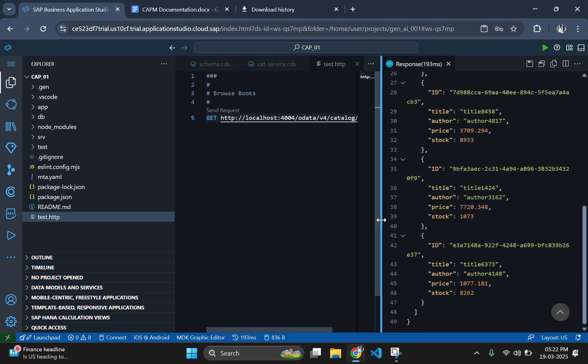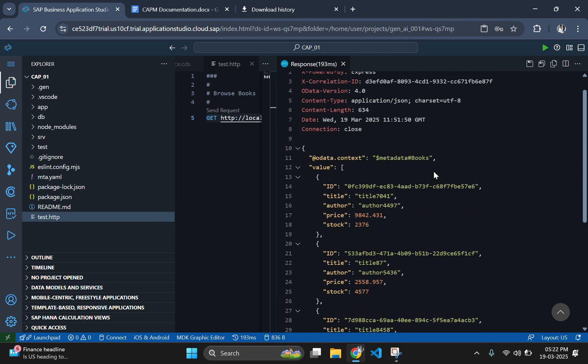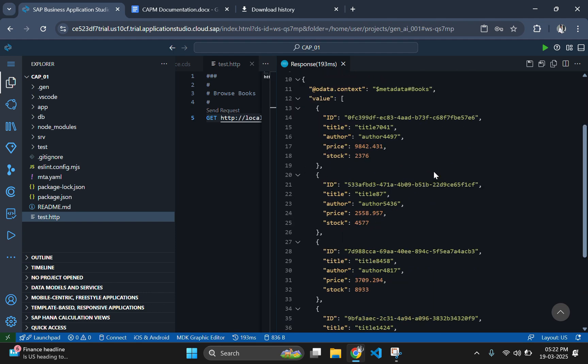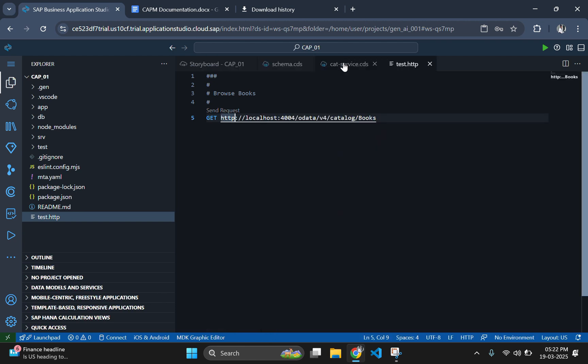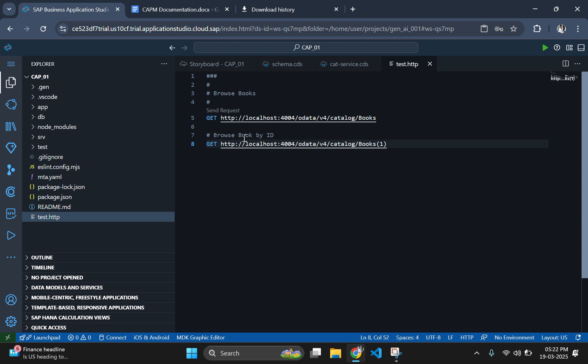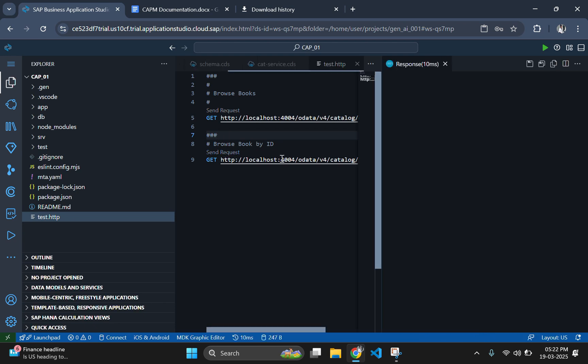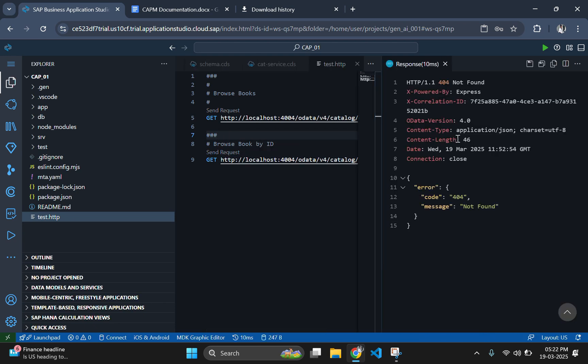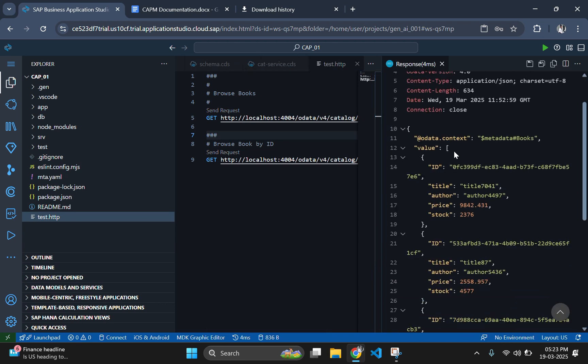To fetch the details of any particular book, you can pass the book ID along with the get request. Let's try that. For that, close this window and type the same get request along with its ID at last. If you notice, you can see there is no option to send this request because we forgot to add the three hash symbols here. If I add those three, you can see suddenly a send request appears.